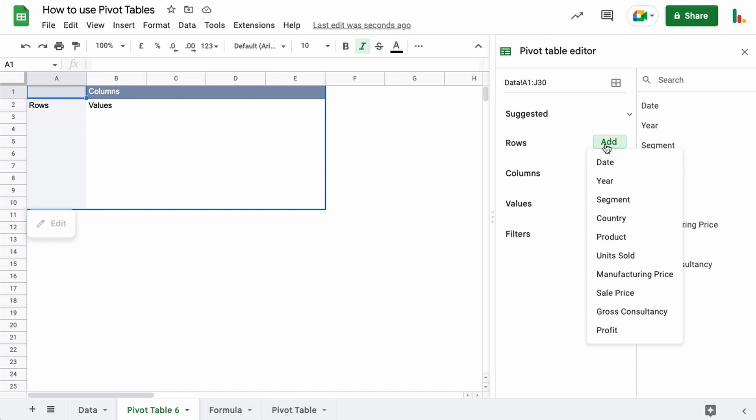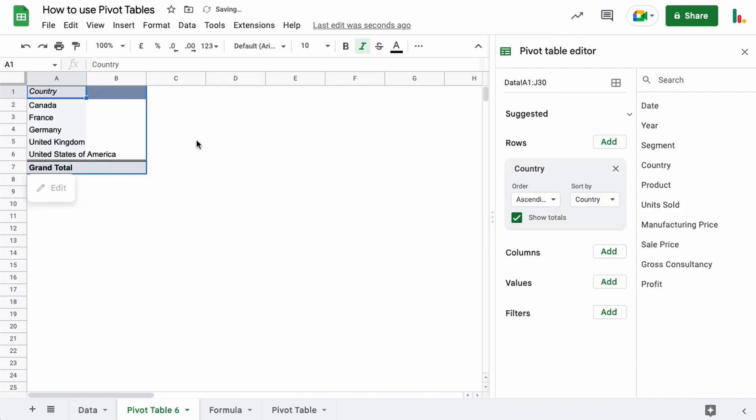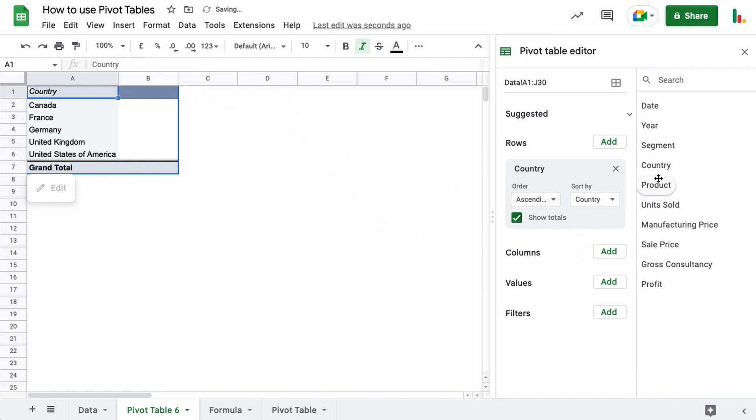So let's take the example I showed you. Let's choose a country for our rows. When that's selected here, you can see the country gets put down on the left hand side. Now you can drag these across over here as well.